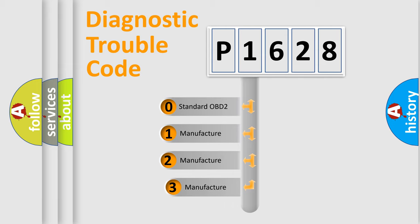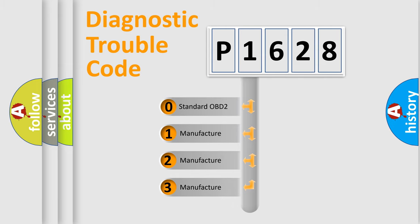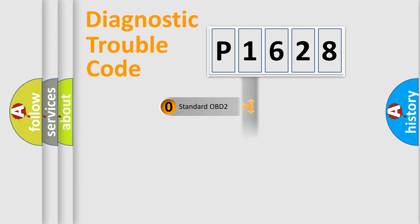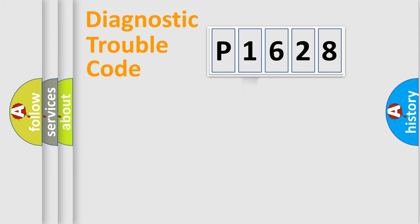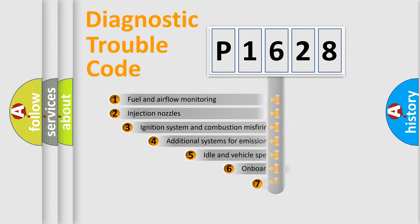If the second character is expressed as zero, it is a standardized error. In the case of numbers 1, 2, or 3, it is a more specific expression of the car-specific error.